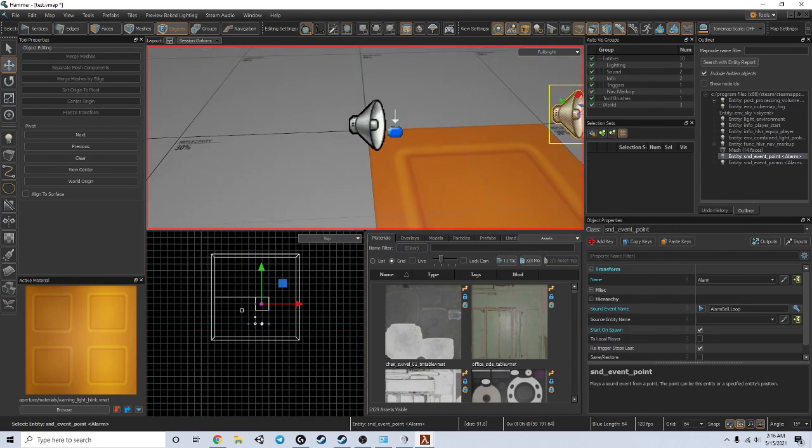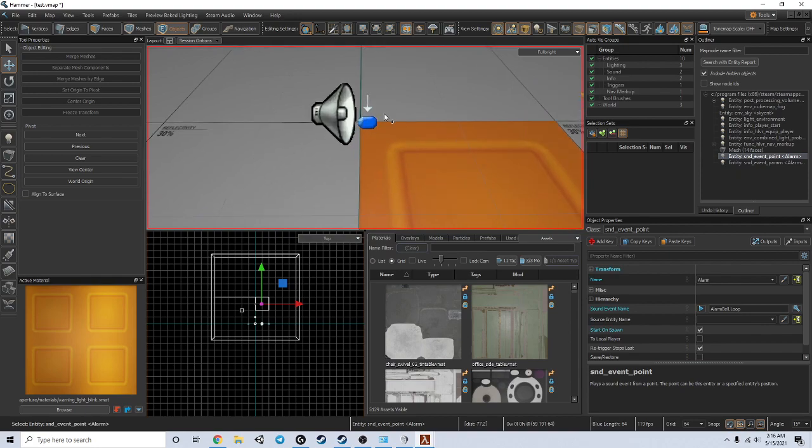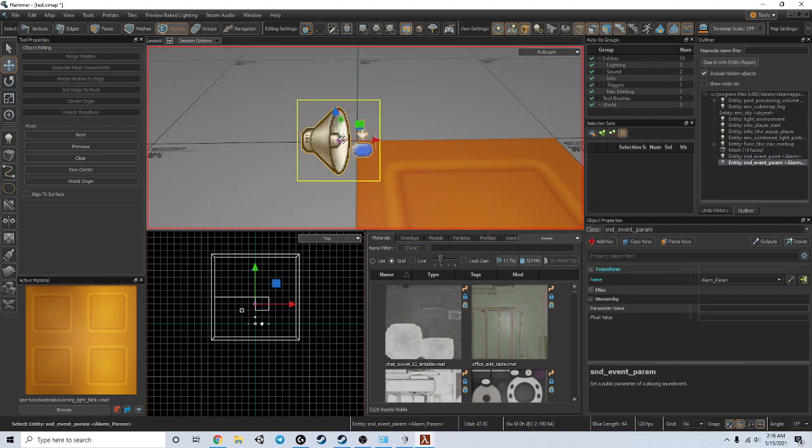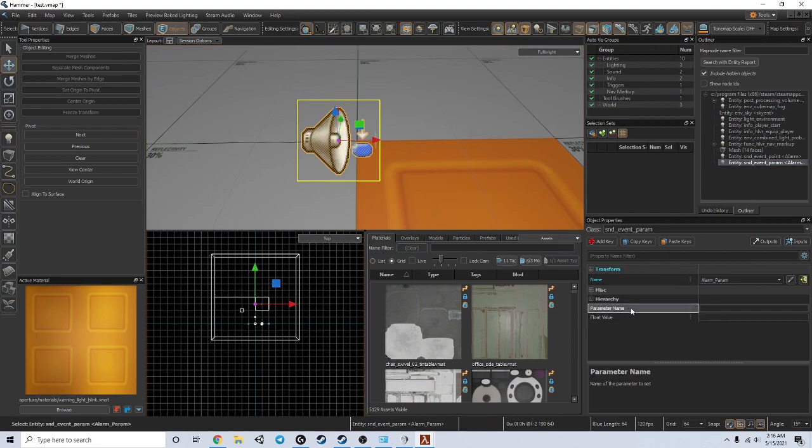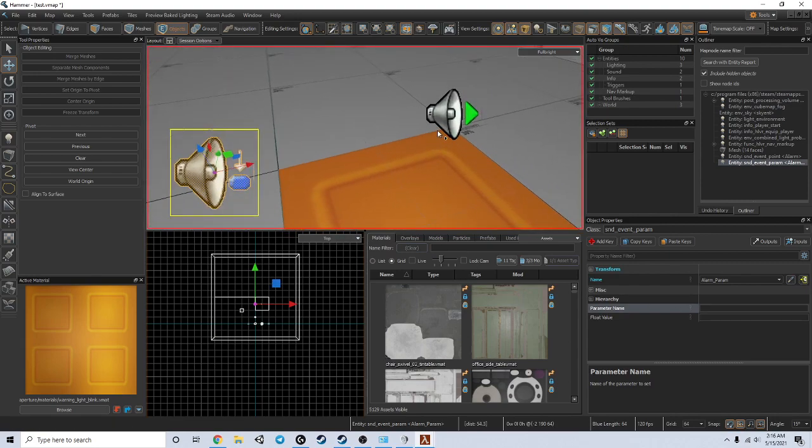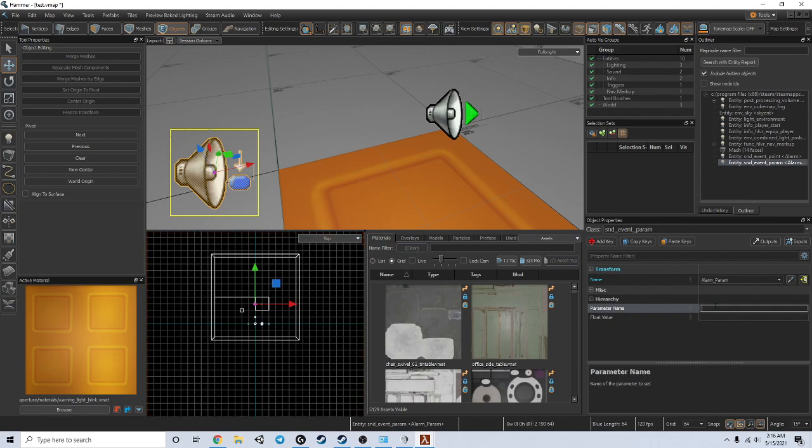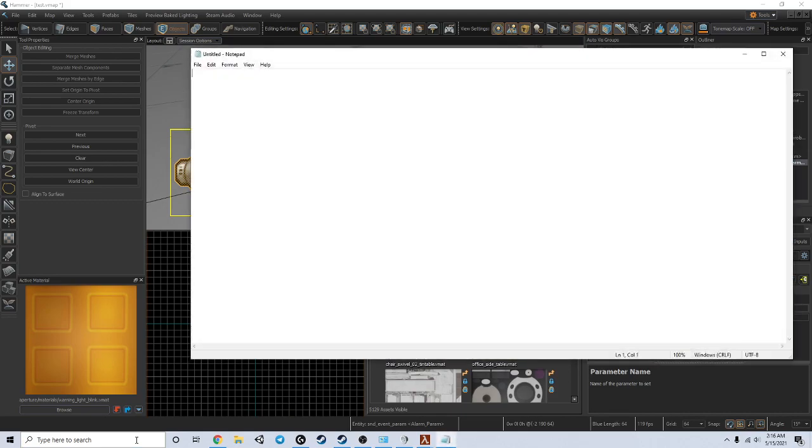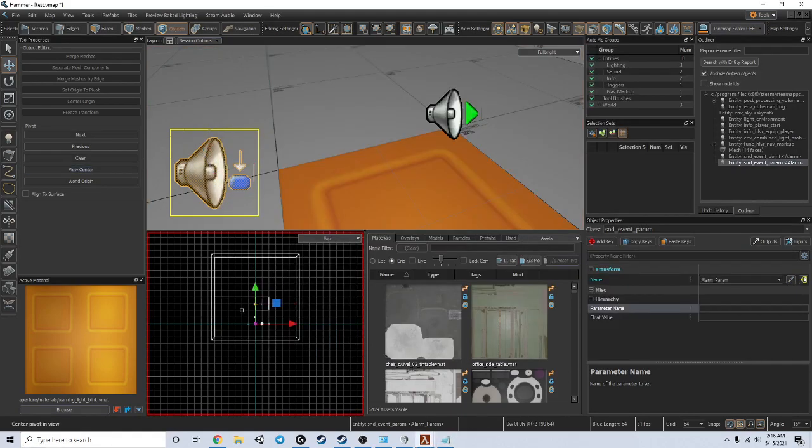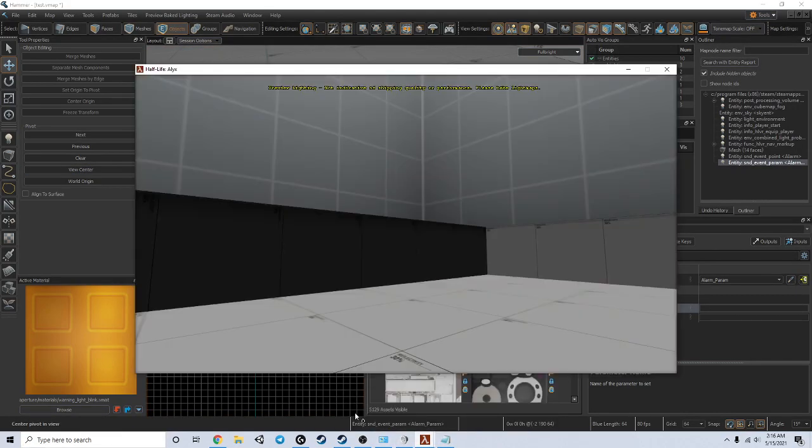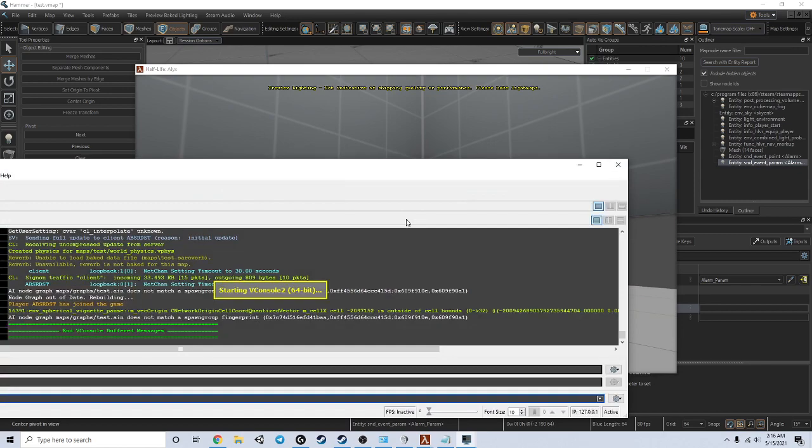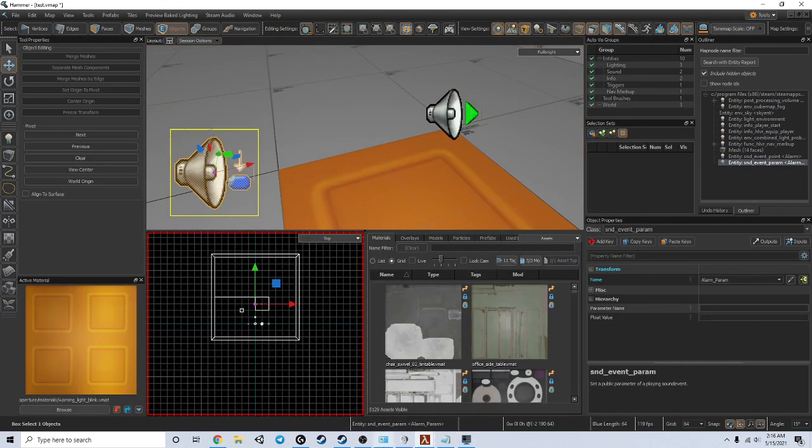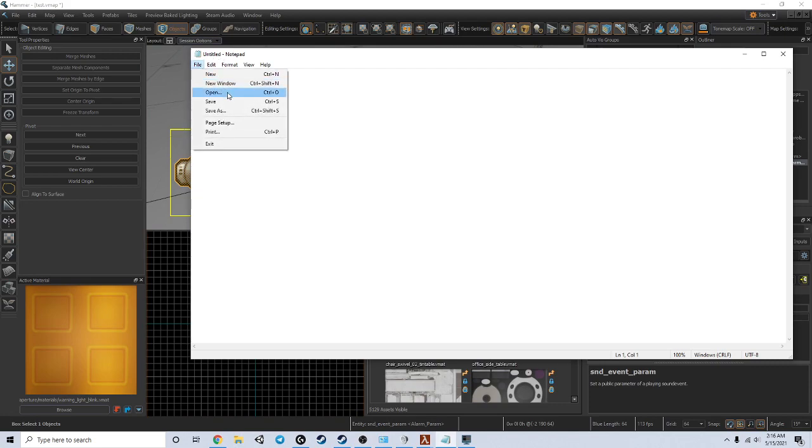You can do this with custom sounds, which is useful. Now this isn't doing anything yet. This little parameter name field is going to be what you use to change your variables. Let me just open up notepad.